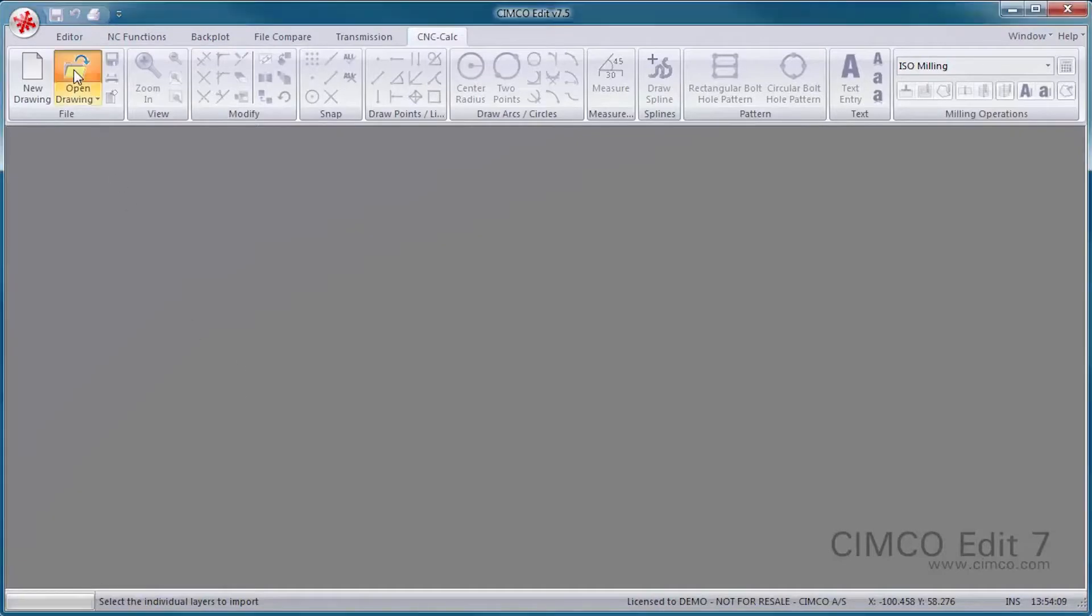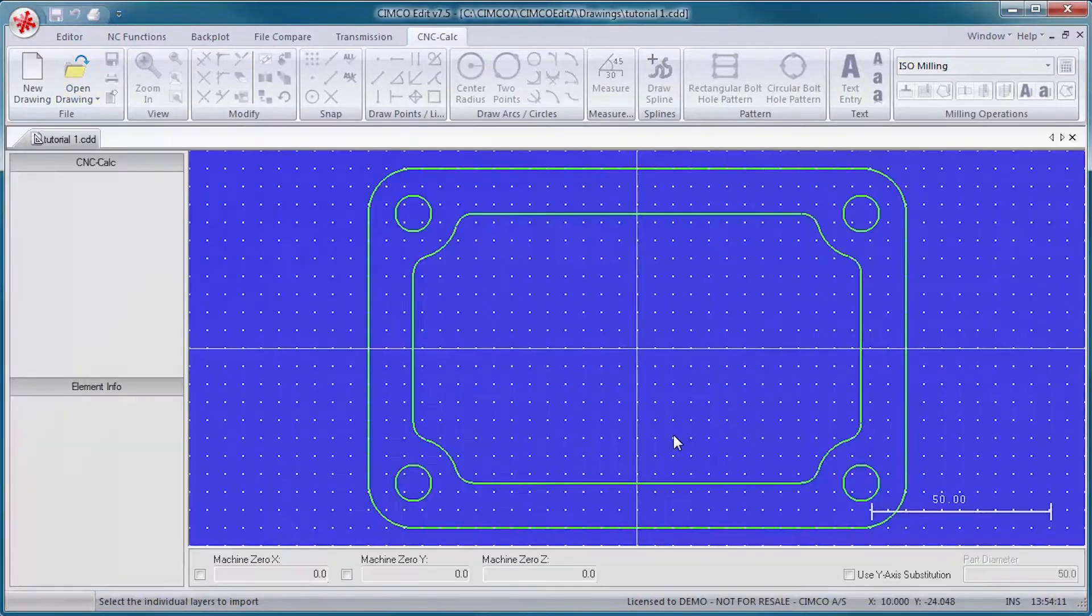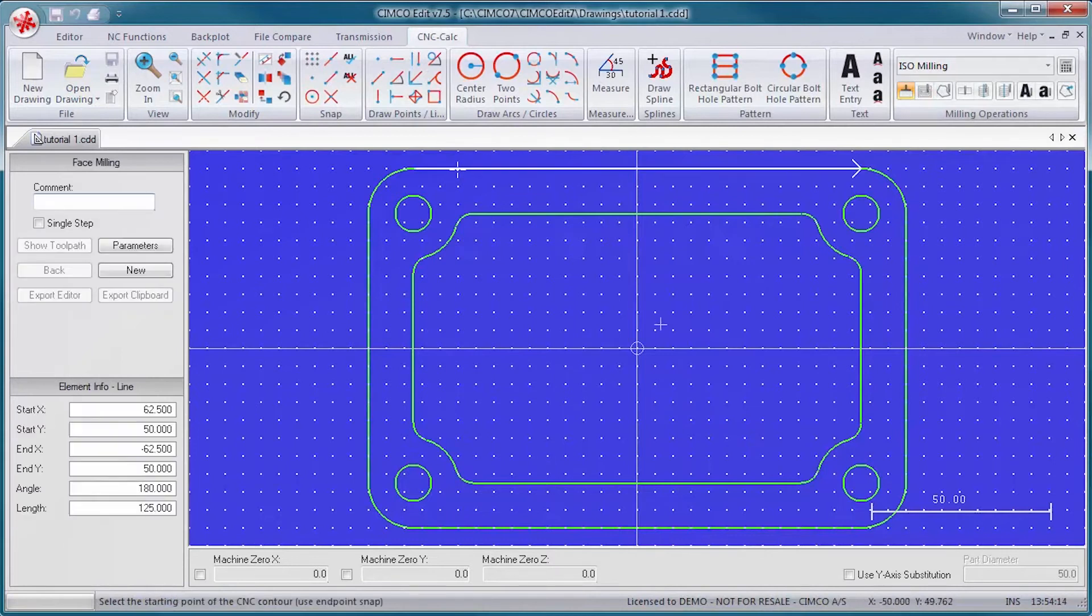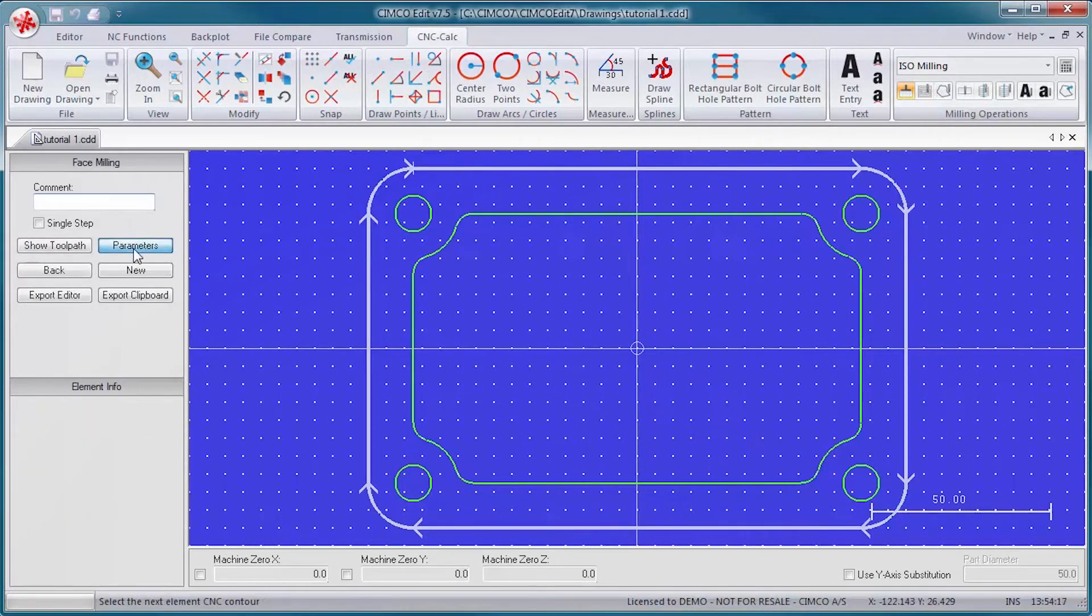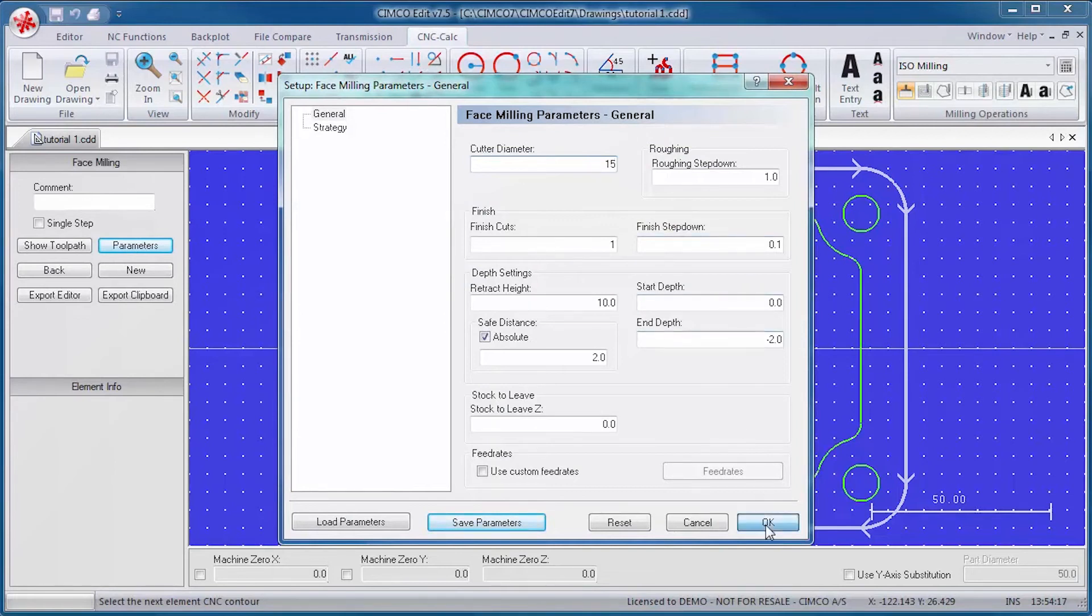CNC Calc is a basic CAD-CAM add-on that enables programmers to draw or import 2D geometry, lay out toolpaths for mill and lathe, and simulate the resulting NC program.